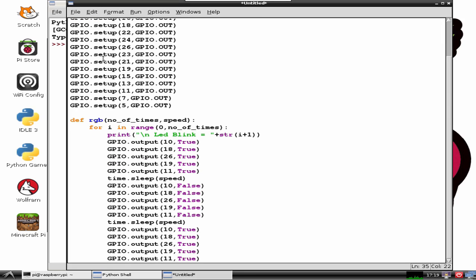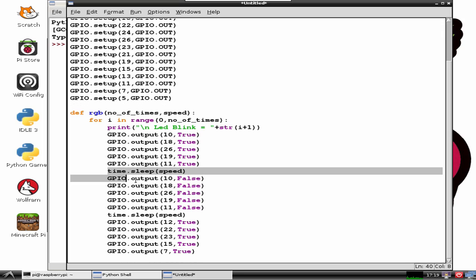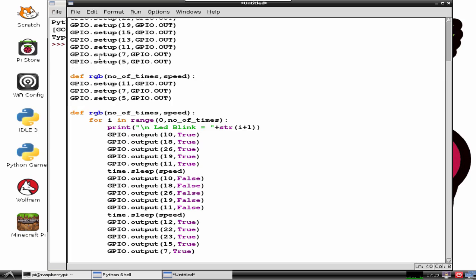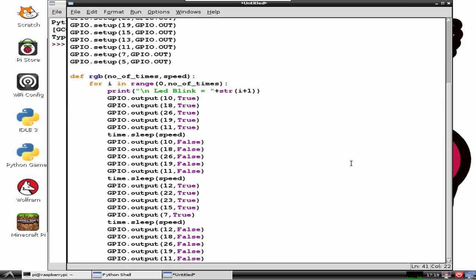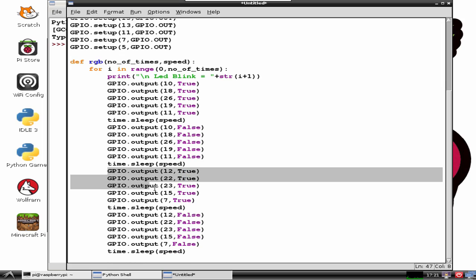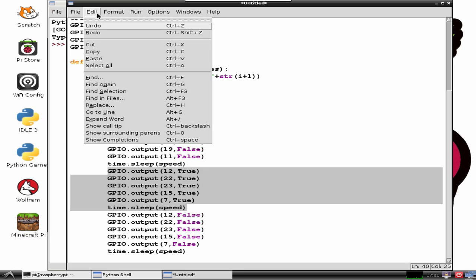Just change the pin number. Just do the same for the remaining pins. 5 pins to be true and the next 5 pins to be false.